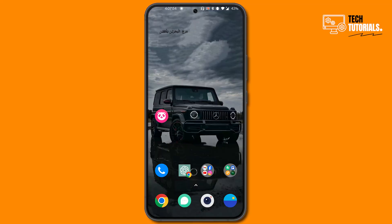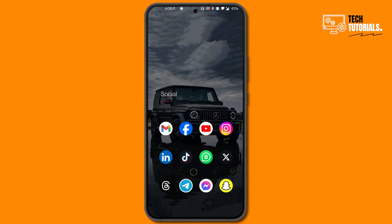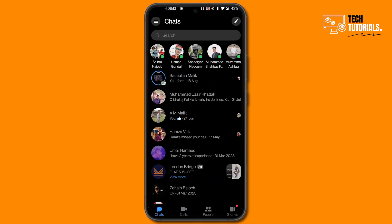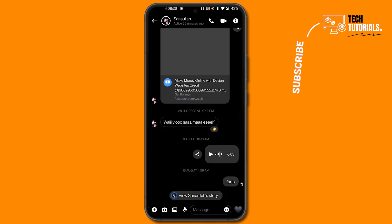Hello everybody and welcome back to Tech Tutorials. In this video I will show you how you can delete all your messages on Messenger app. So without wasting any further time, let's get started. The first step is to go to your Messenger app and here let's suppose I go to a chat.